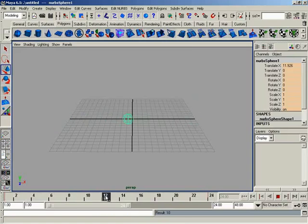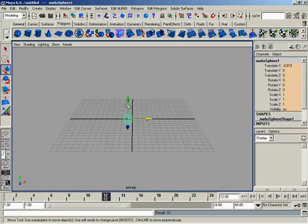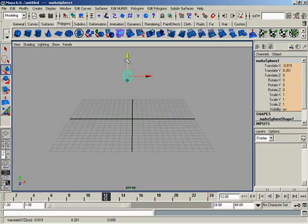Now, what I'm going to do is come over here to frame 12, kind of a halfway point, if you will, and move our object up in the y-axis. Now, I'm going to hit S one more time. So 10 more keyframes were just created.